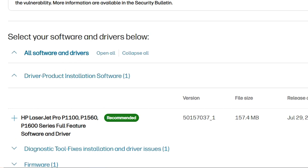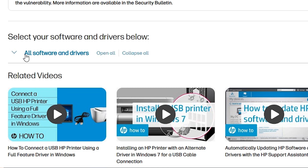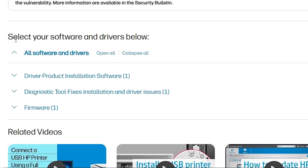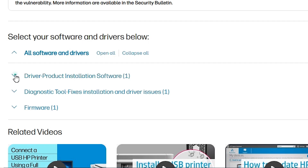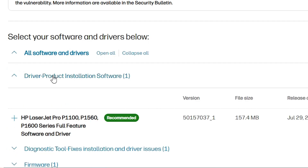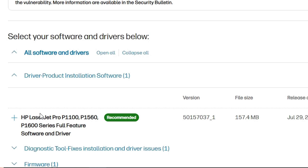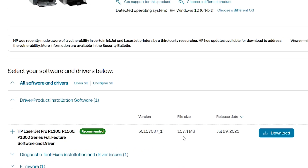After that, go to 'All Software and Drivers' and click it. Here we find 'Driver Product Installation Software' — click it to expand it, then expand once again. We find our software and driver here: the HP LaserJet Pro series driver. Here we find the file size and the Download button.